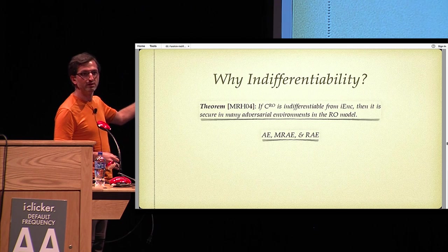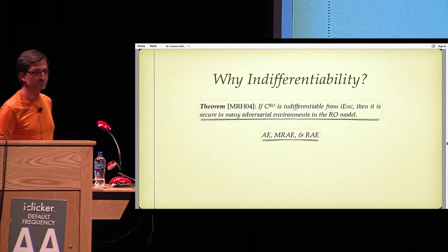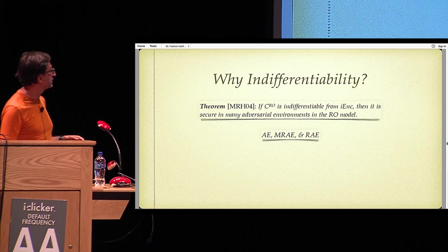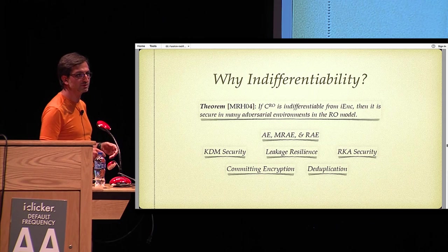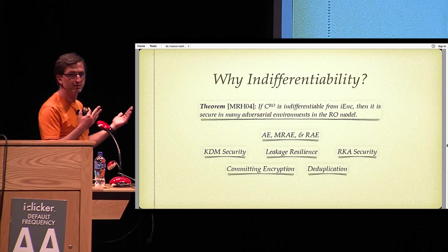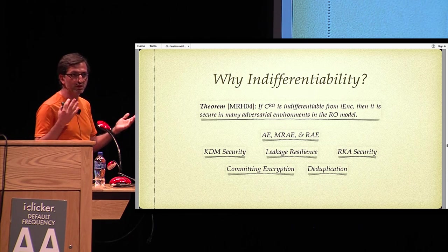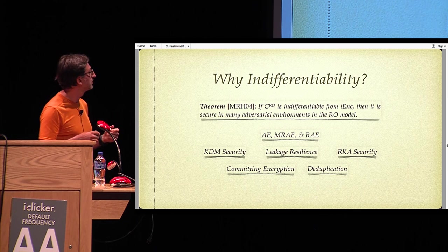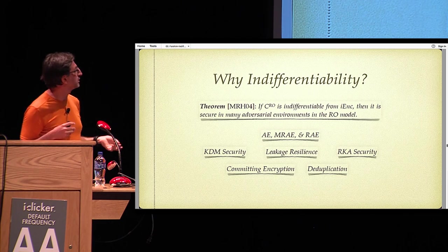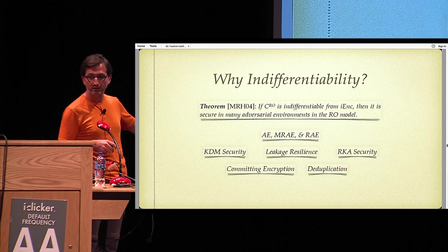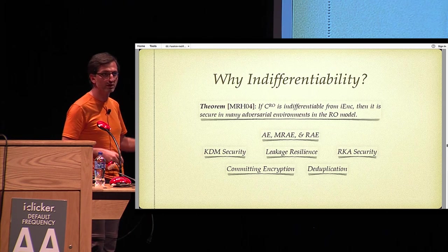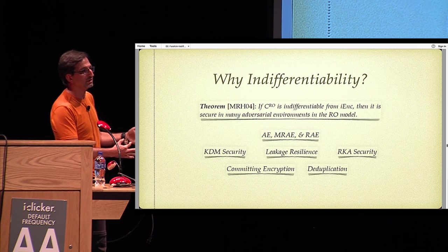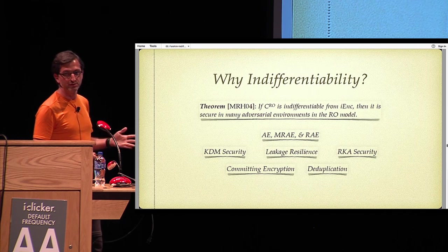These adversarial environments include the standard AE notion of security or misuse-resilient AE security or robust AE security, recent notions for authenticated encryption. But it goes well beyond these. It includes, for example, KDM security where we can choose messages dependent on the keys, leakage resilience where you can obtain some leakage about the key, RKA security where keys could be correlated with each other, committing encryption, deduplication schemes, etc.